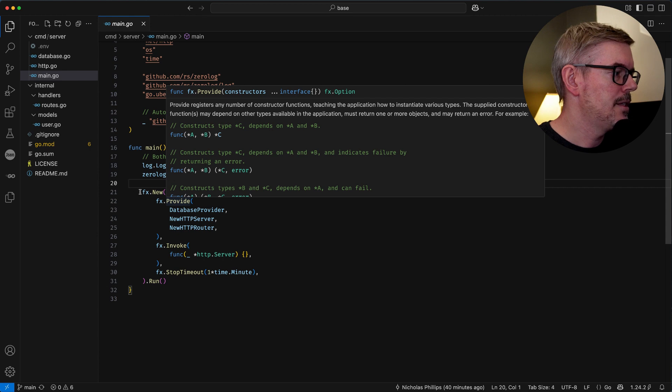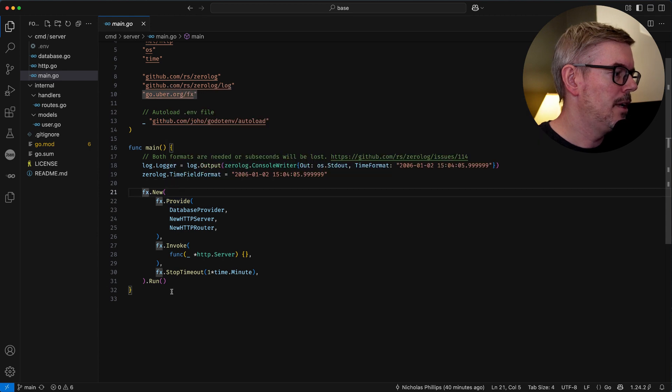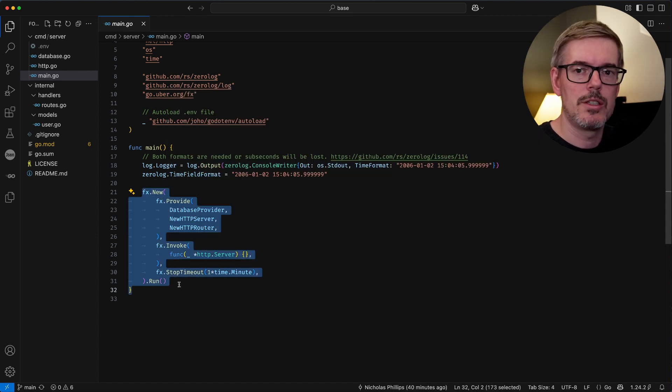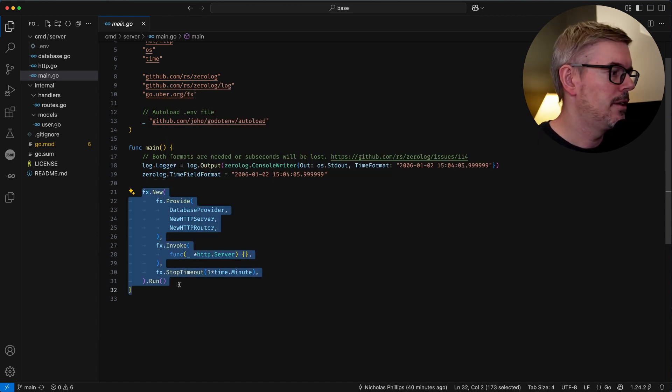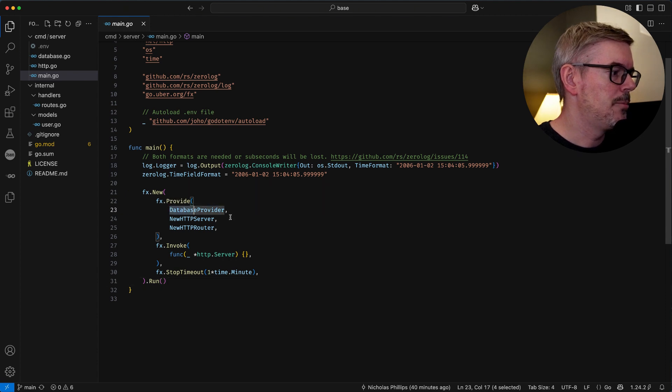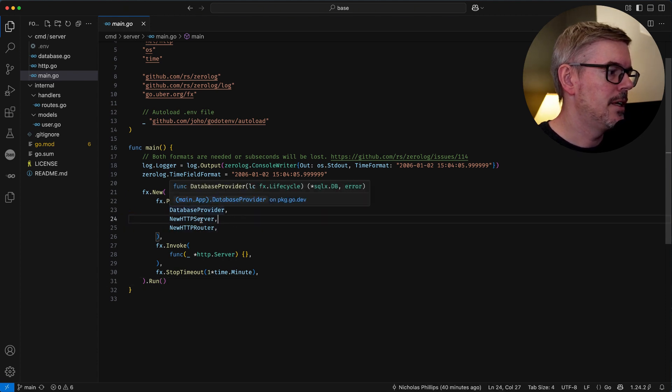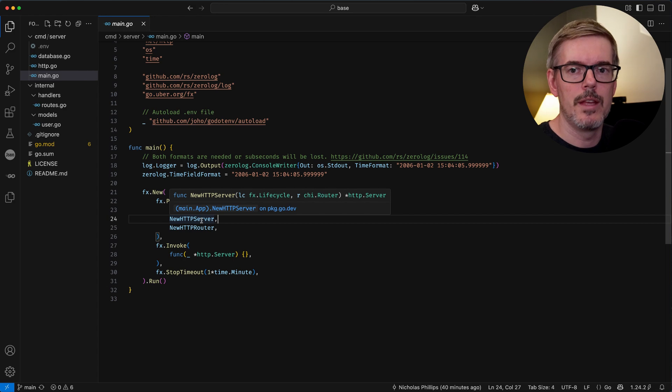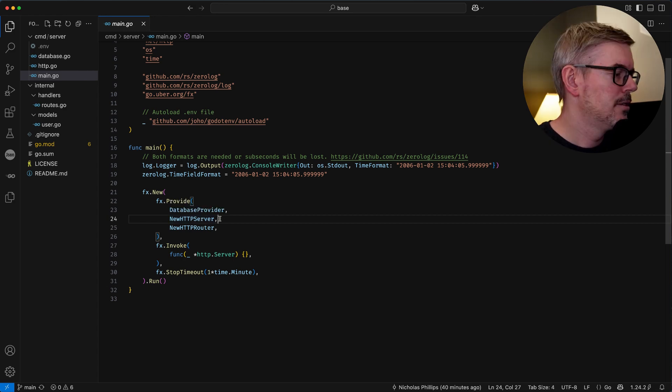Now this is the main part right here that does the dependency injection setup with fx and you'll see that there's three providers here. I have the database, the server itself, and then routers.